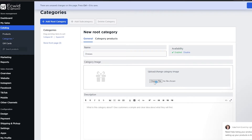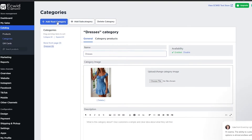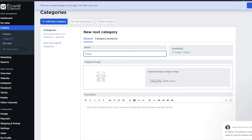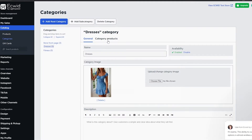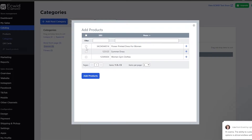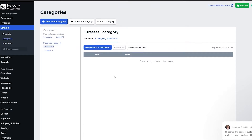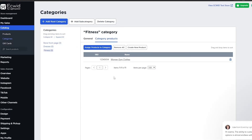I'm going to choose the file that fits, and then save that. Then I'm going to create another category called 'Fitness', choose an image for that one, and click Save. Now we assign products to each category — for Dresses I'll select the relevant products and click 'Add Products'. Same for the Fitness category — assign products and confirm. Now we have the products organized in categories.